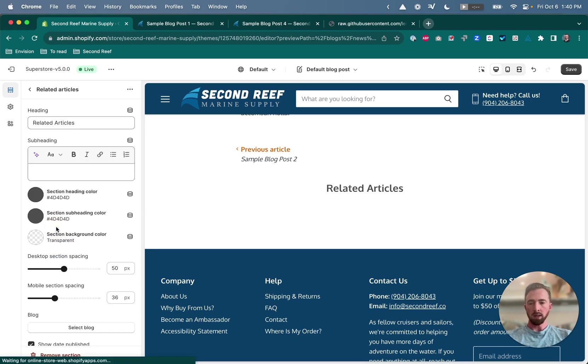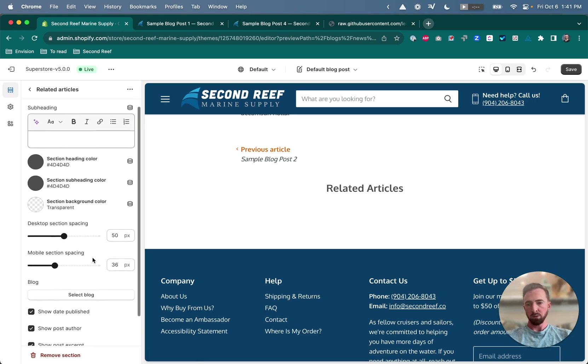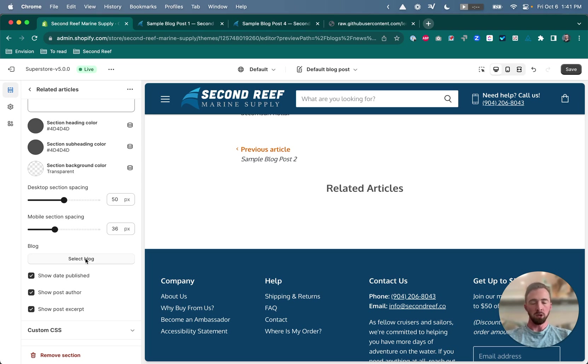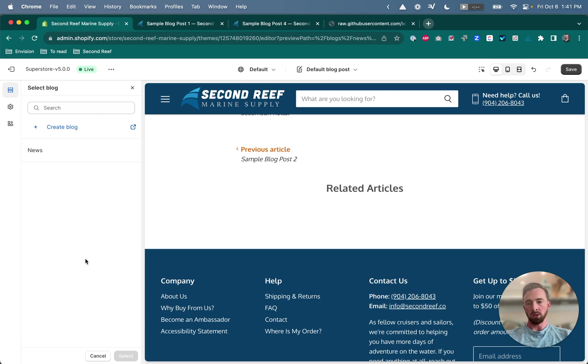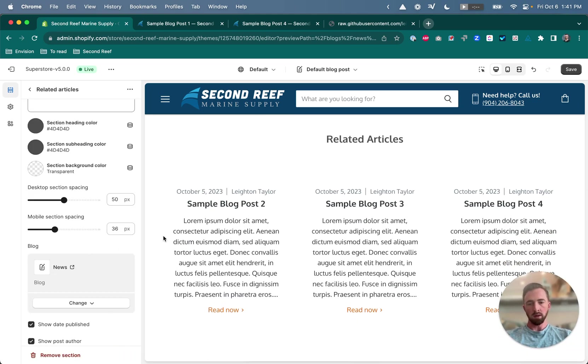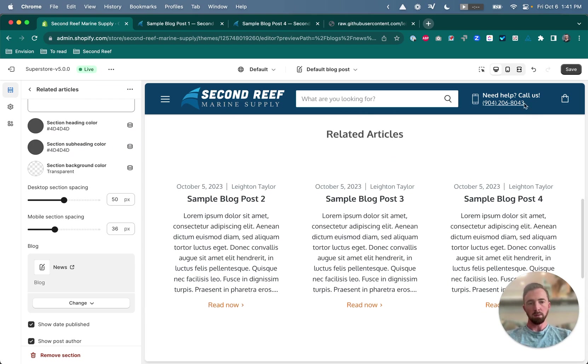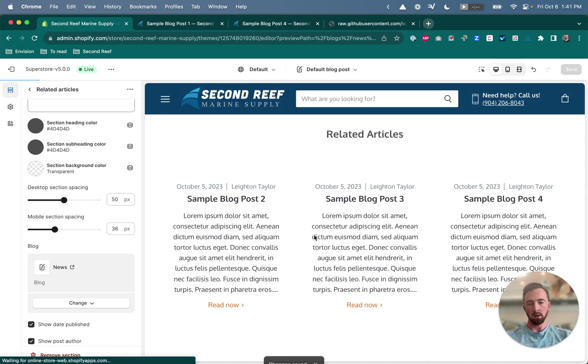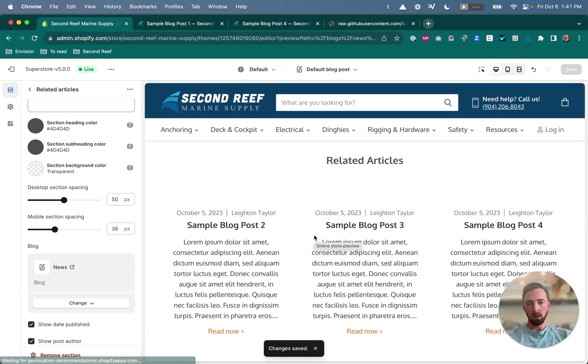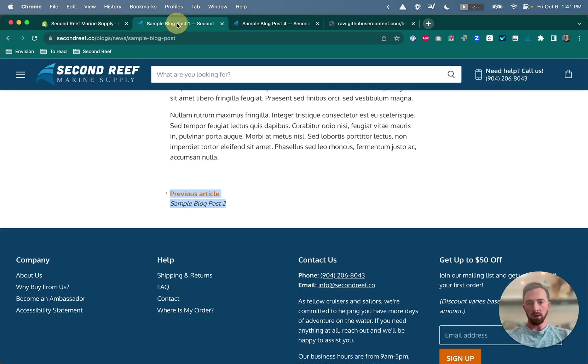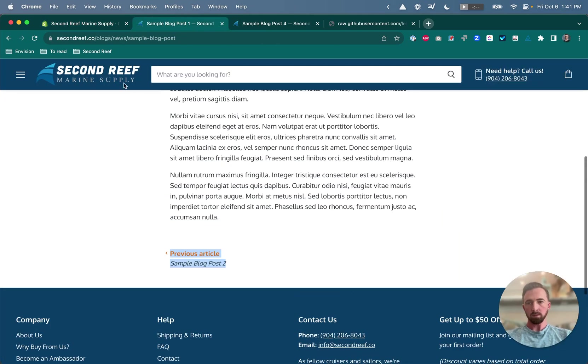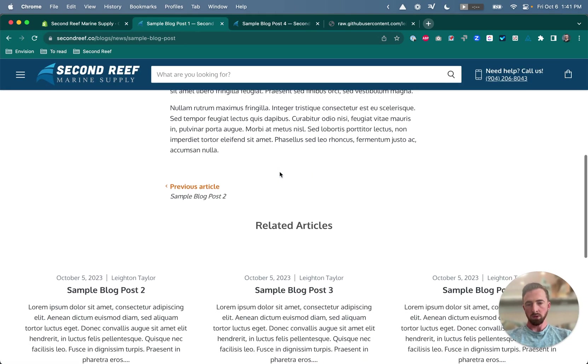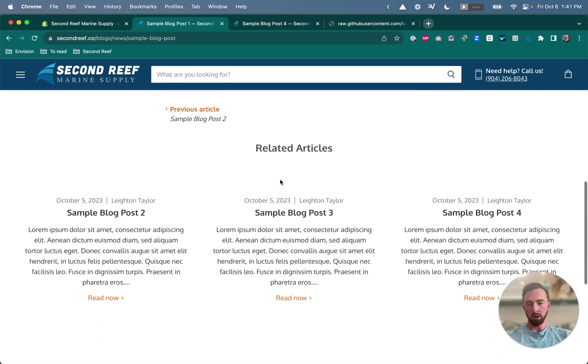So we now have this related articles heading but the articles aren't showing up yet. So we have to click inside the section. You can change the heading if you want to. You can change the font colors, spacing, but we need to choose which blog we want it to work with. So we have one blog currently the news blog and we just have to select that here. And now that we've selected it we can see that it's pulling in those related articles and it's using the metafields that we attached a minute to go. So now if we go back to the front end and refresh we'll see those related articles showing up here.